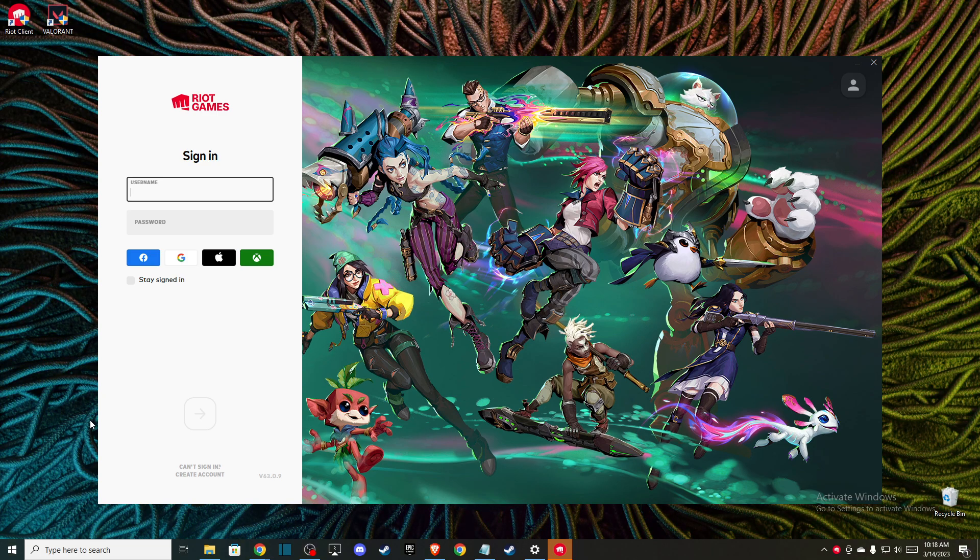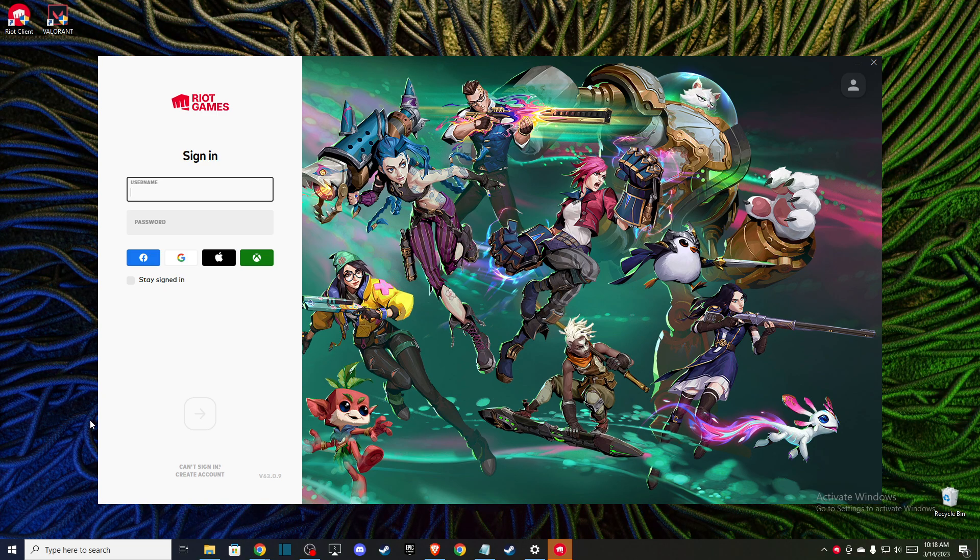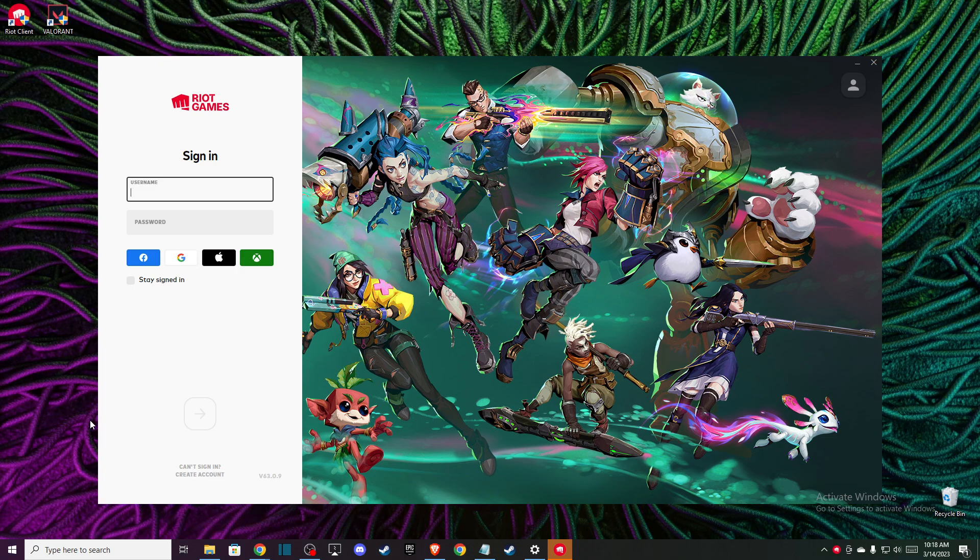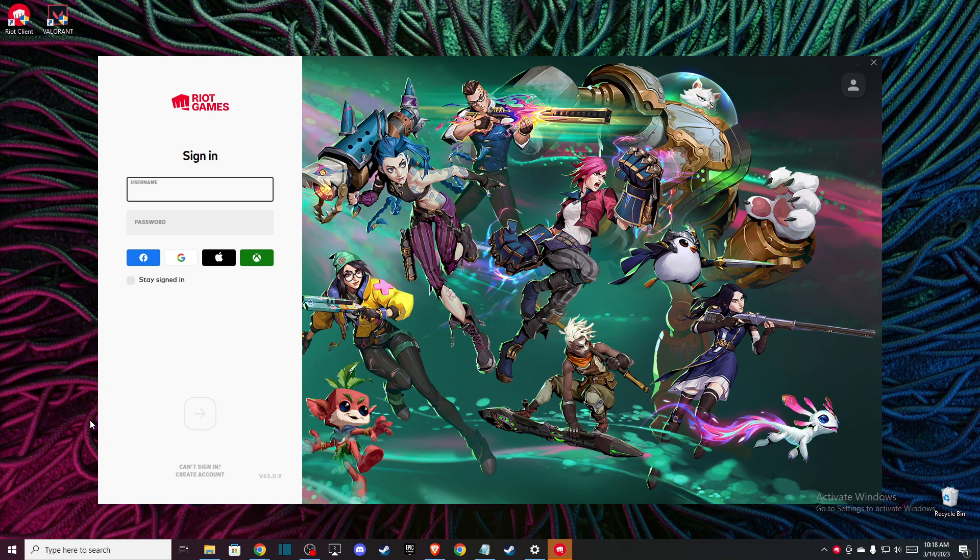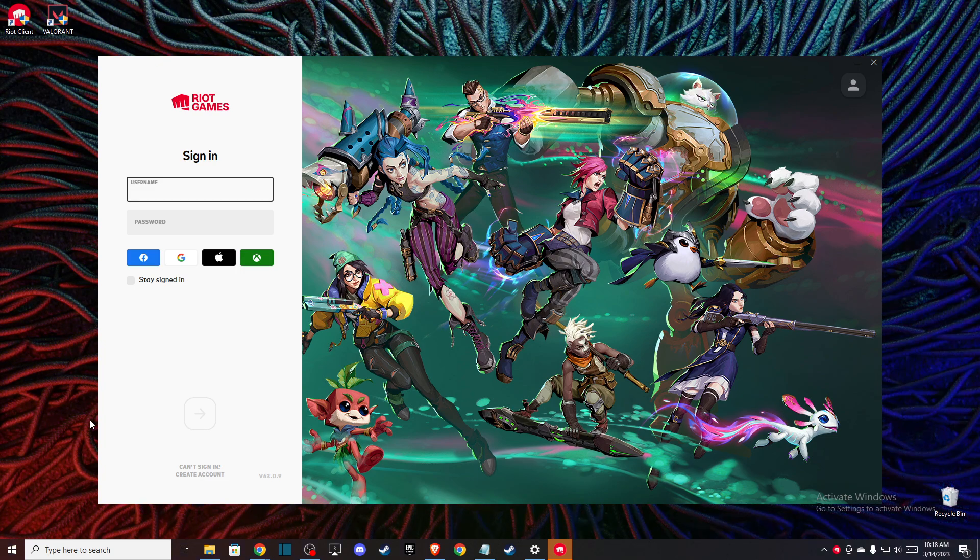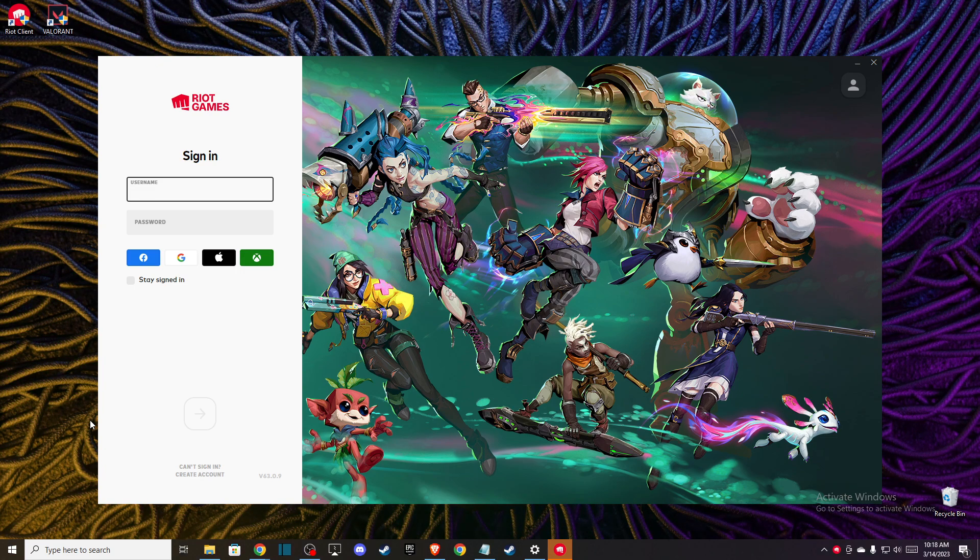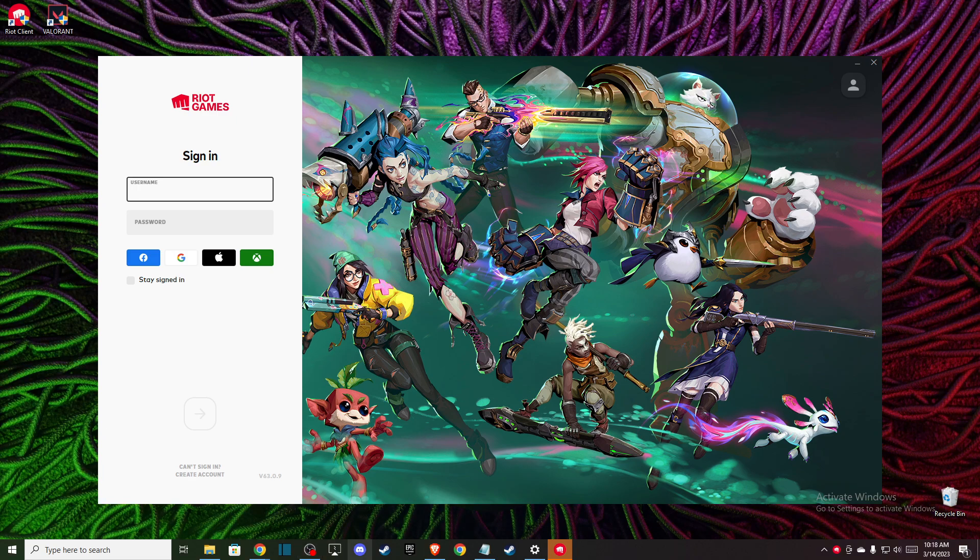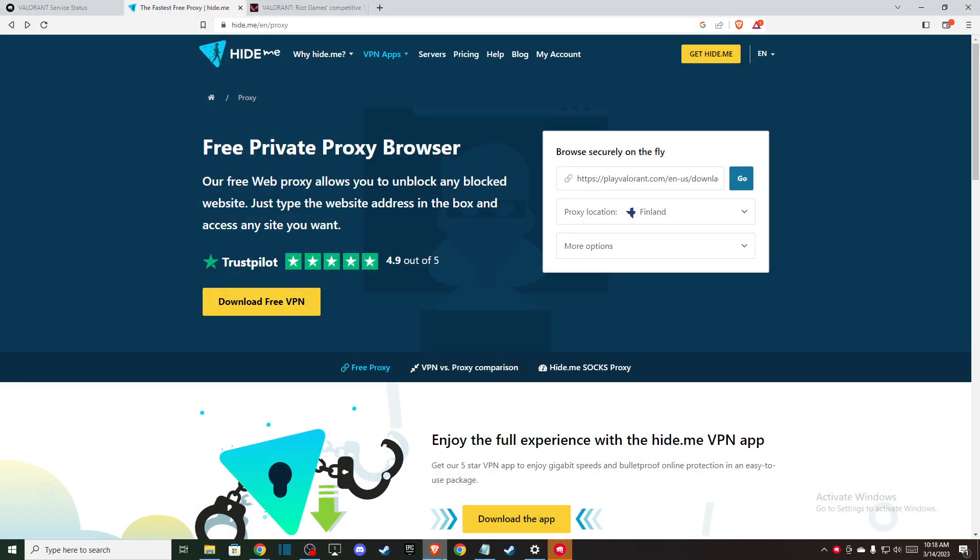So what you can do and how you can go around this, you can use VPN and download the game, or simply you can go on browser here and then you need to go to hide.me